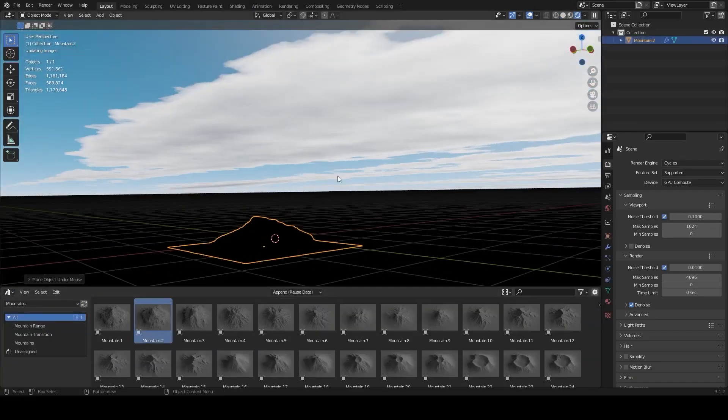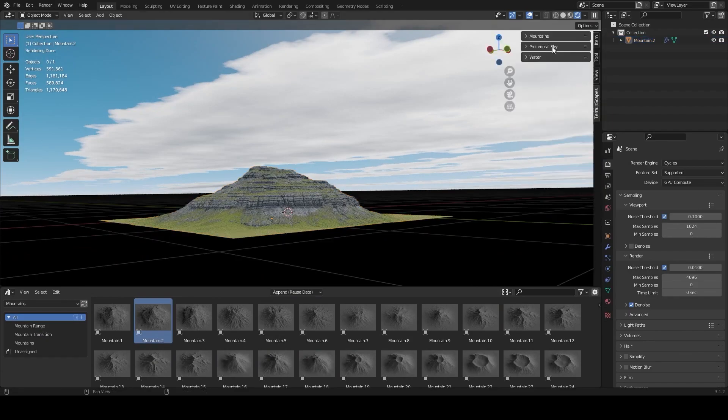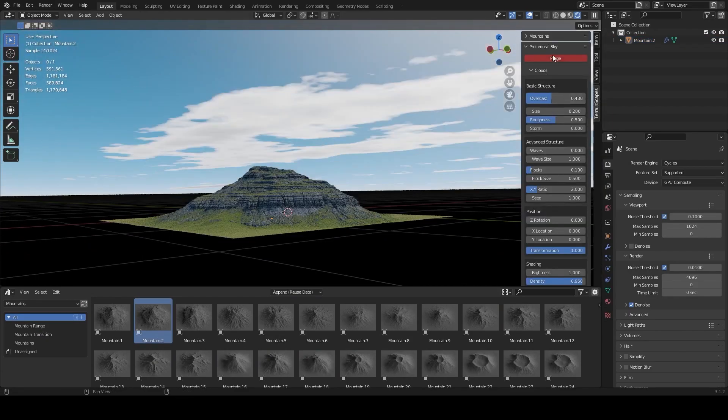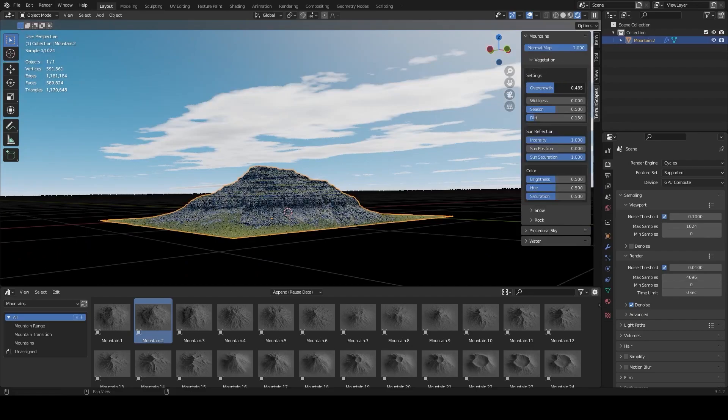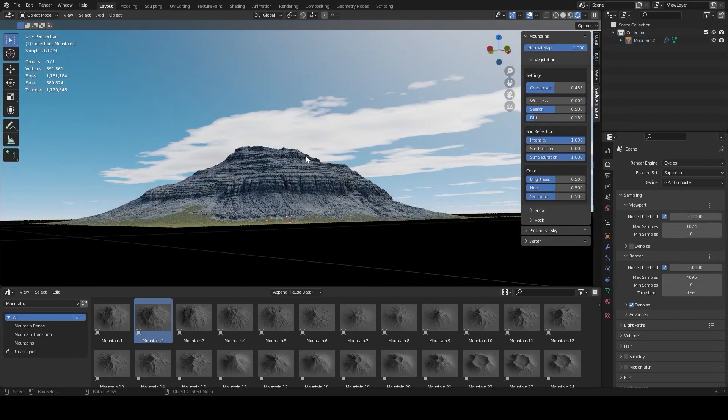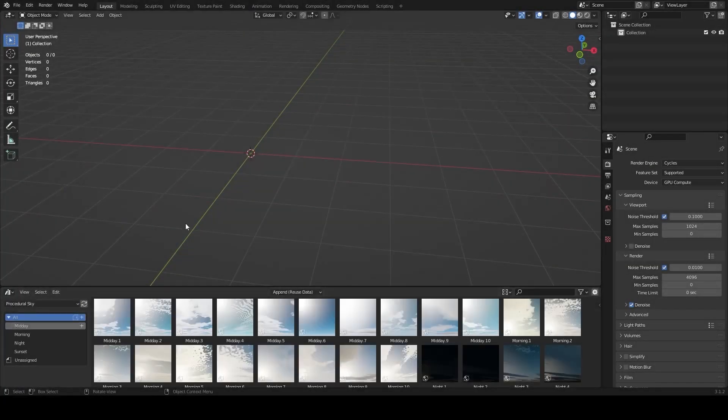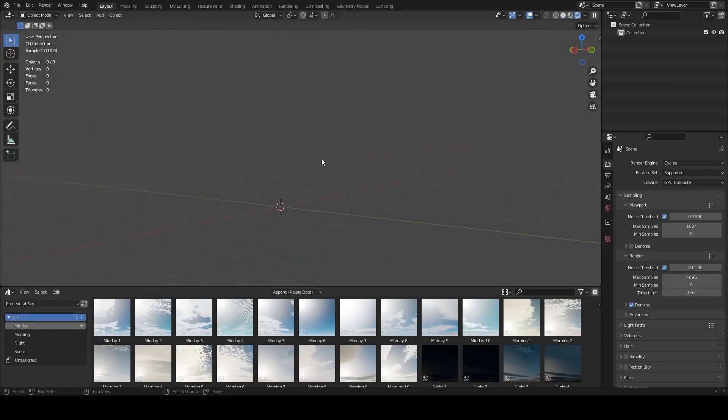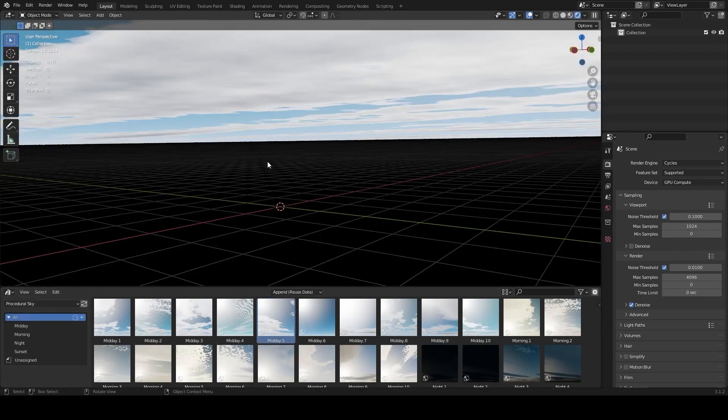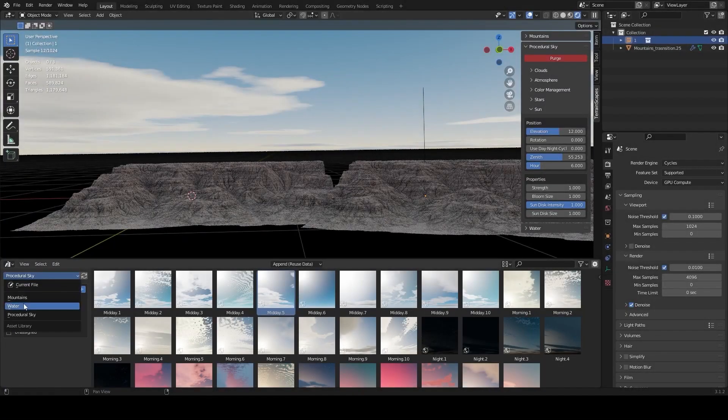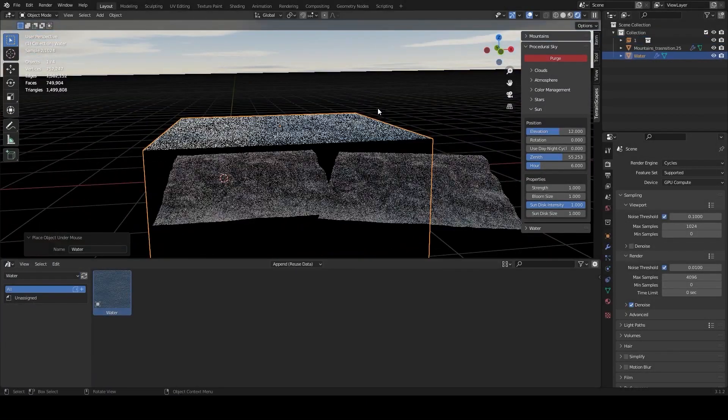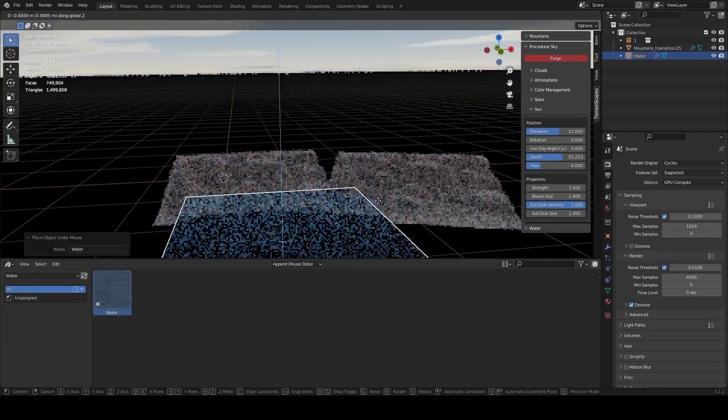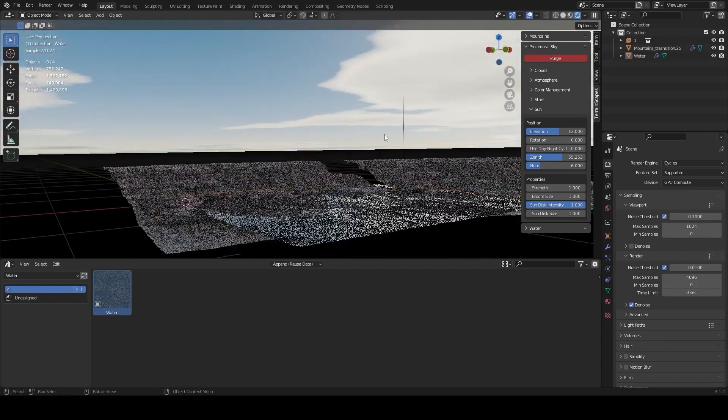Once in the assets browser, you can select one of the categories from the drop-down menu. Mountains are divided into three subcategories which are mountain, mountain ranges, and mountain transitions. The sky has four types of procedural skies which are midday, morning, night, and sunset. And finally, the water assets which allow you to create fully animated procedural bodies of water such as a lake.